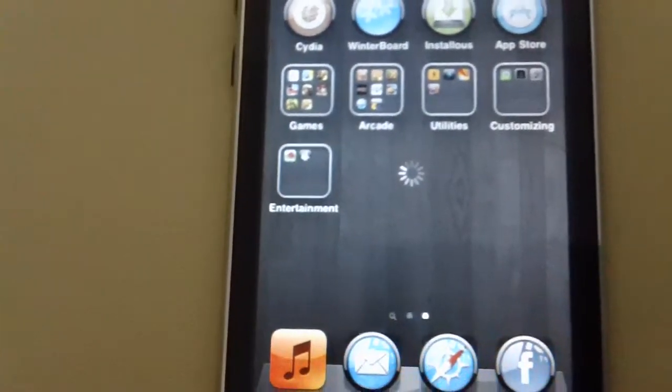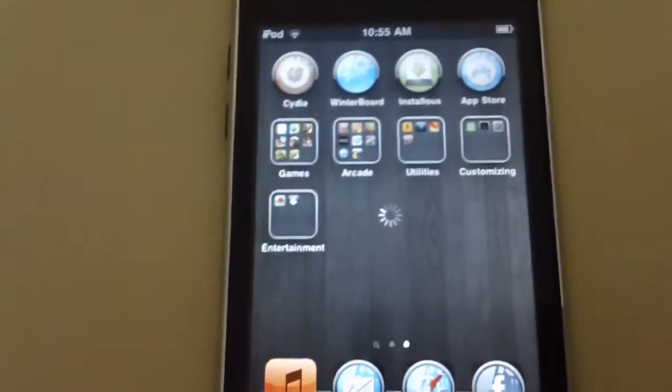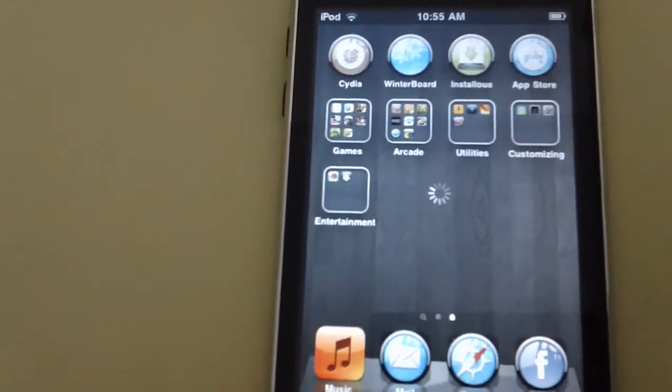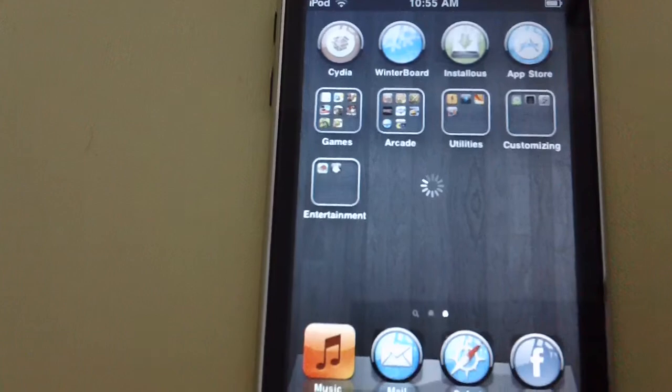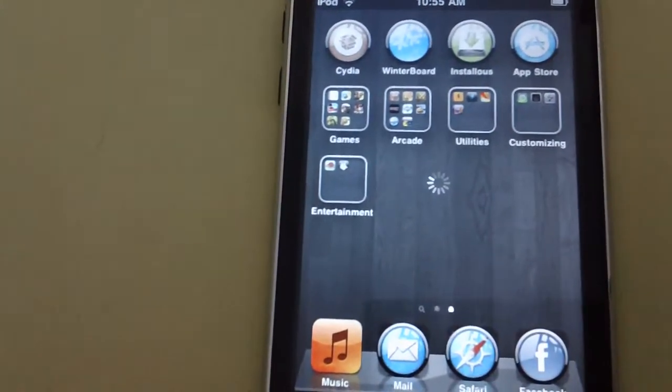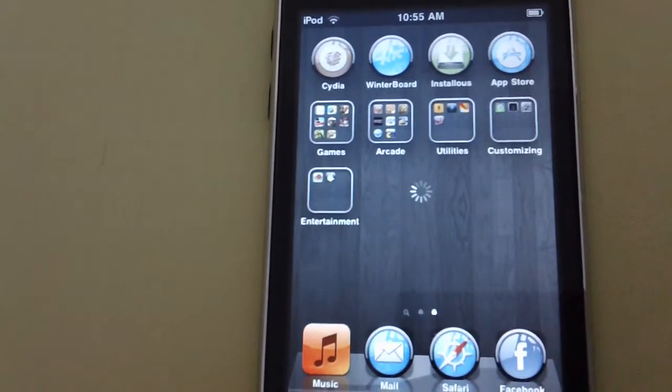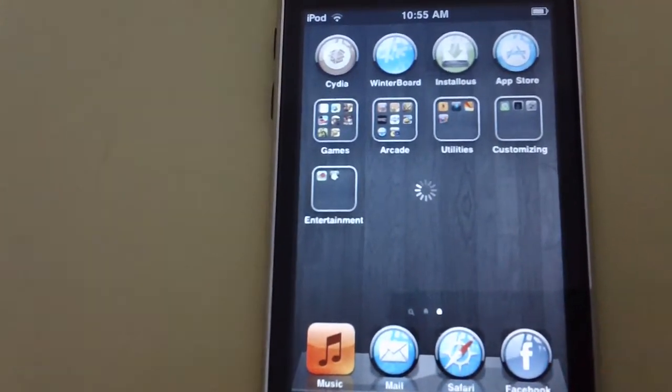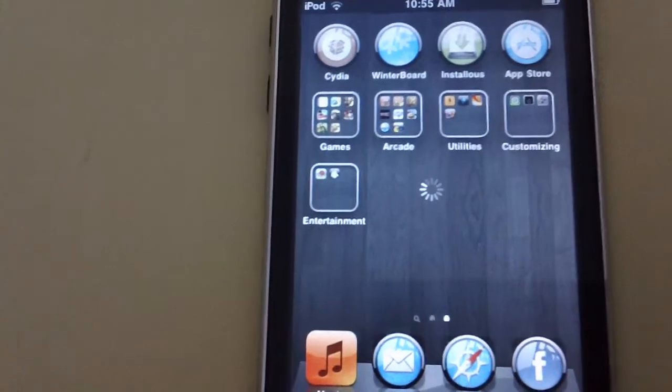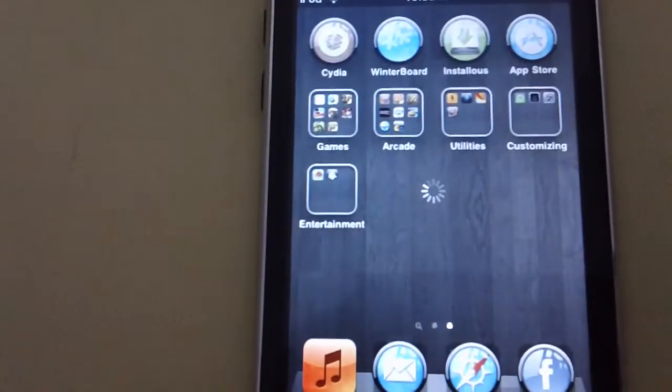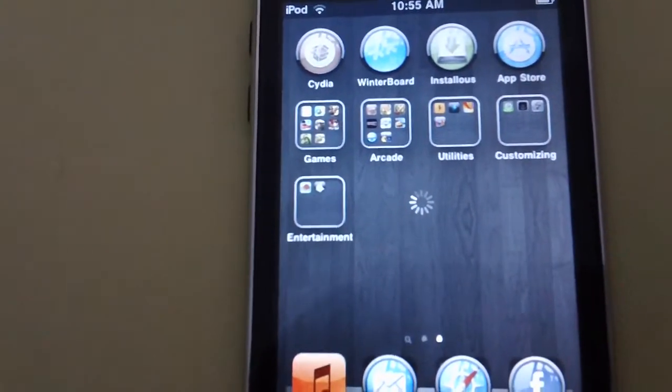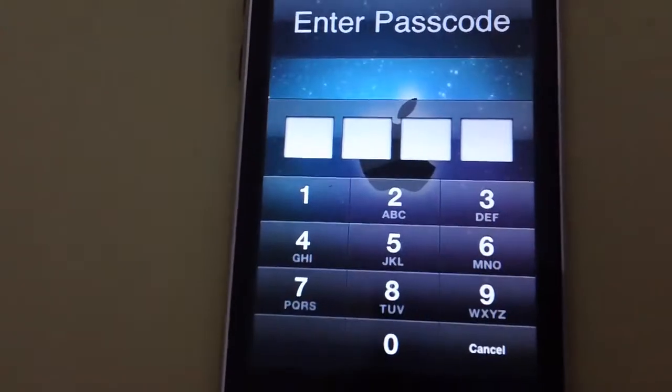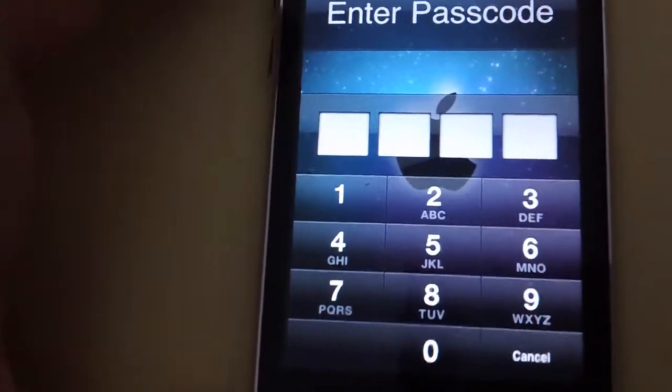So if you like my video, just leave comments below. You can send me a private message if you want me to do another video about iPod touch and how you customize it or how it works and everything.